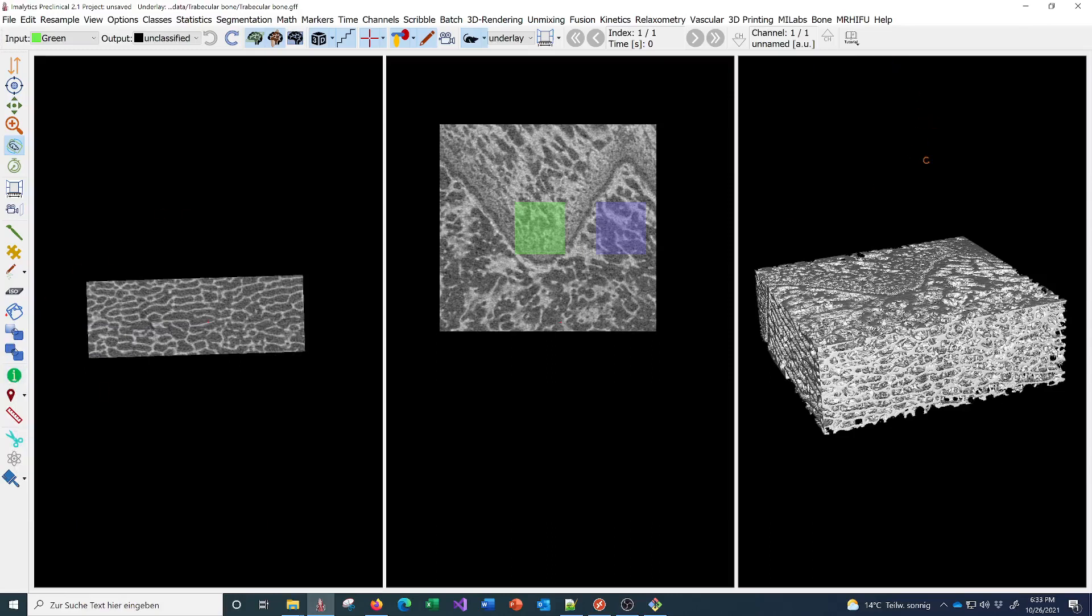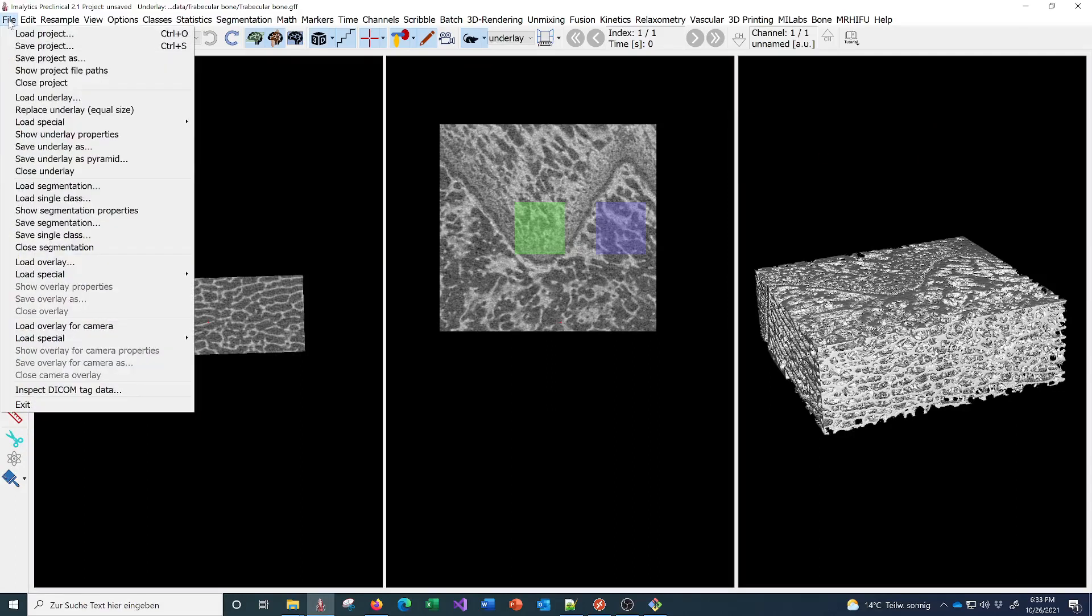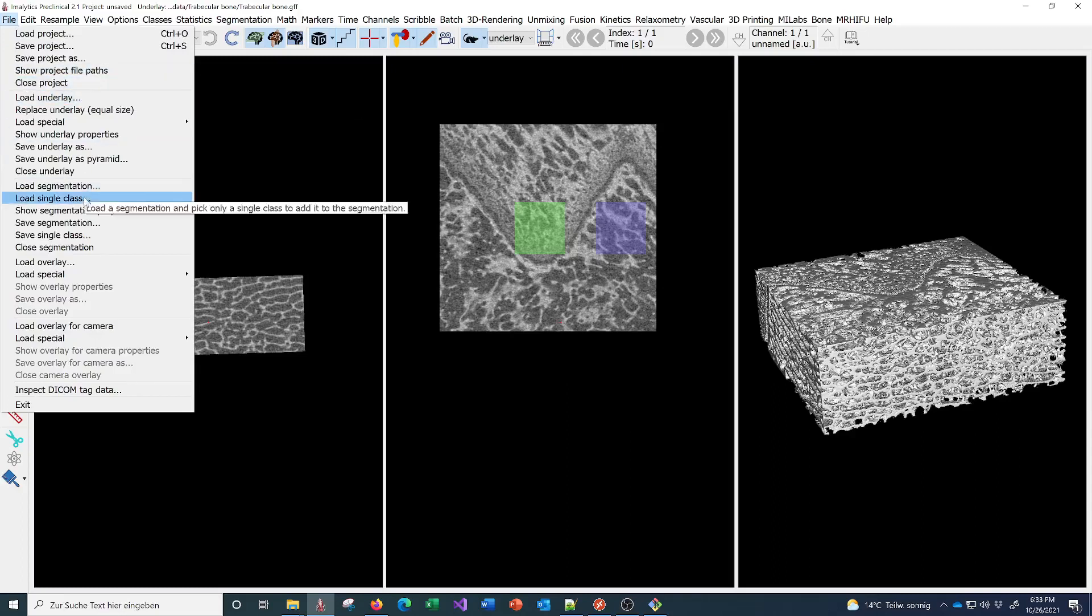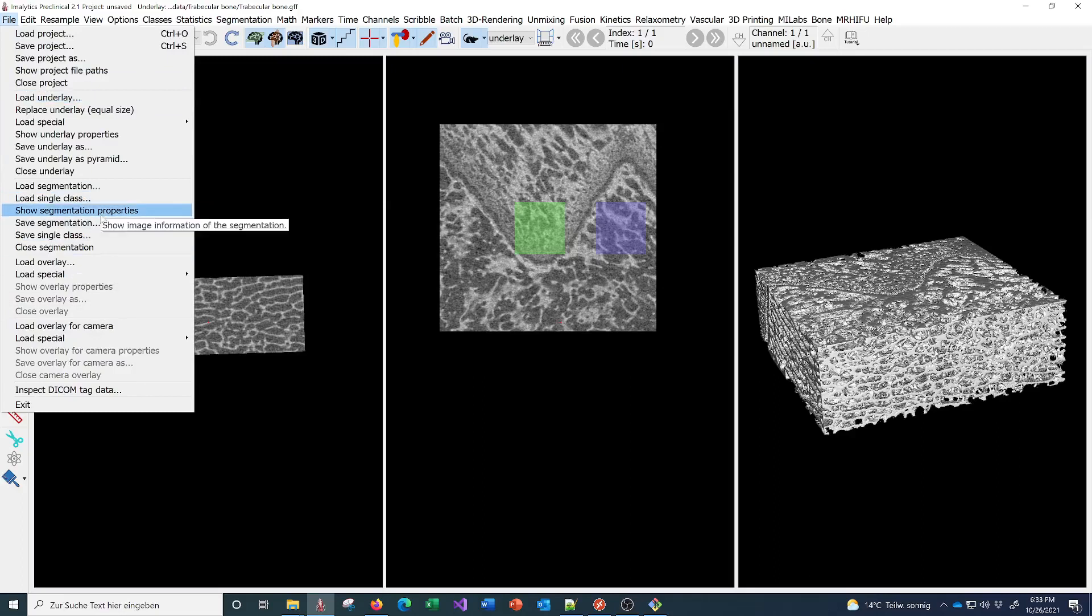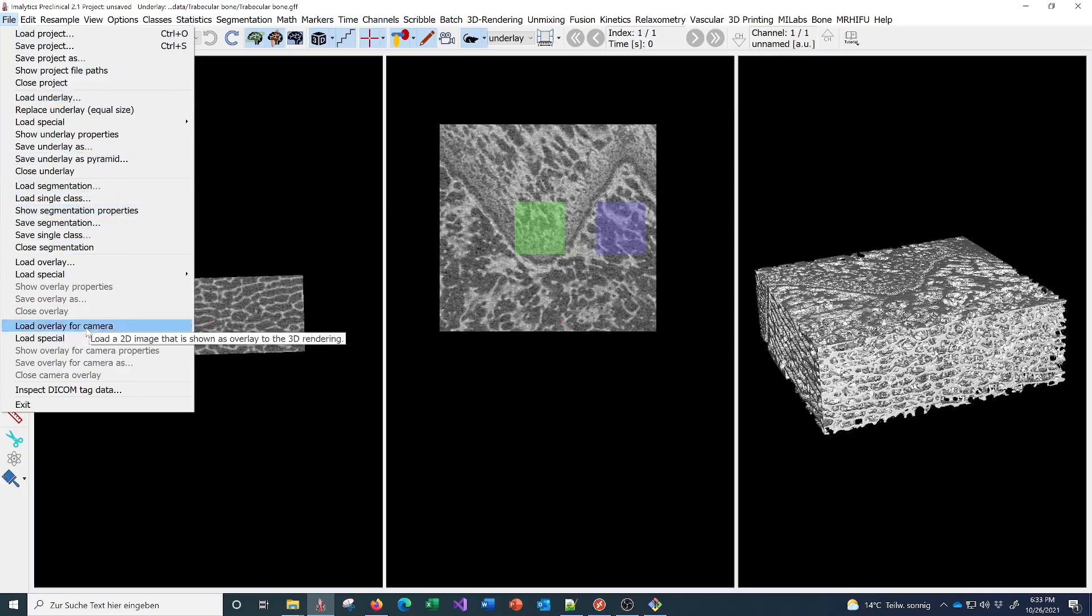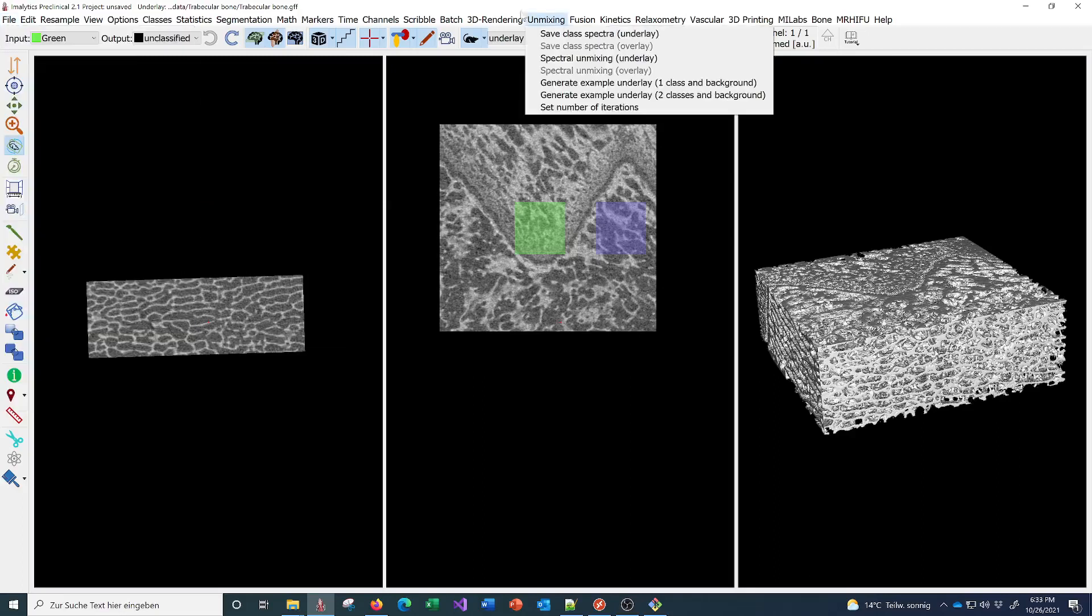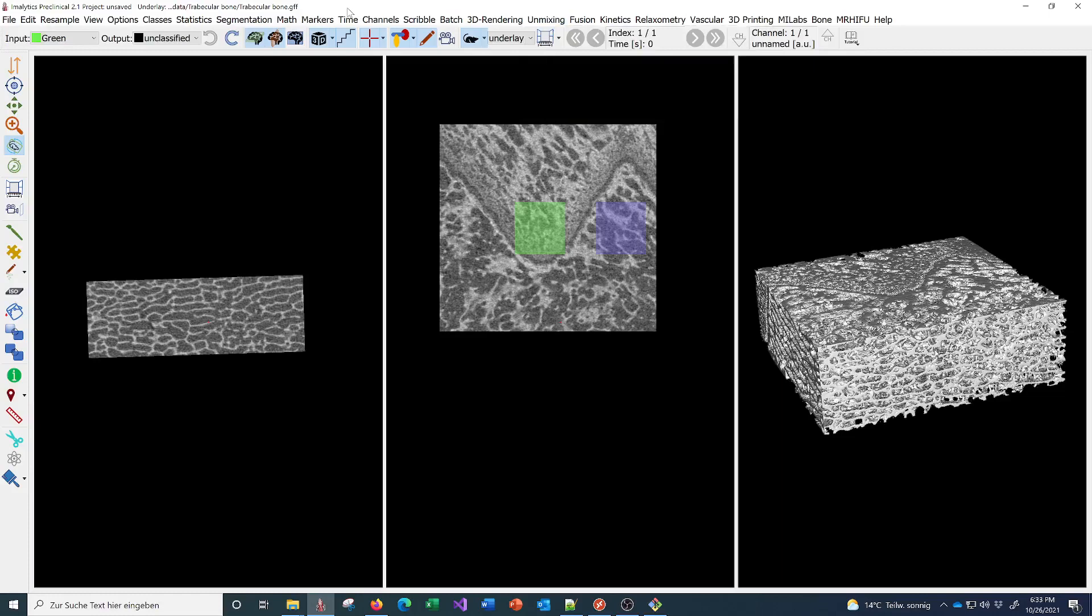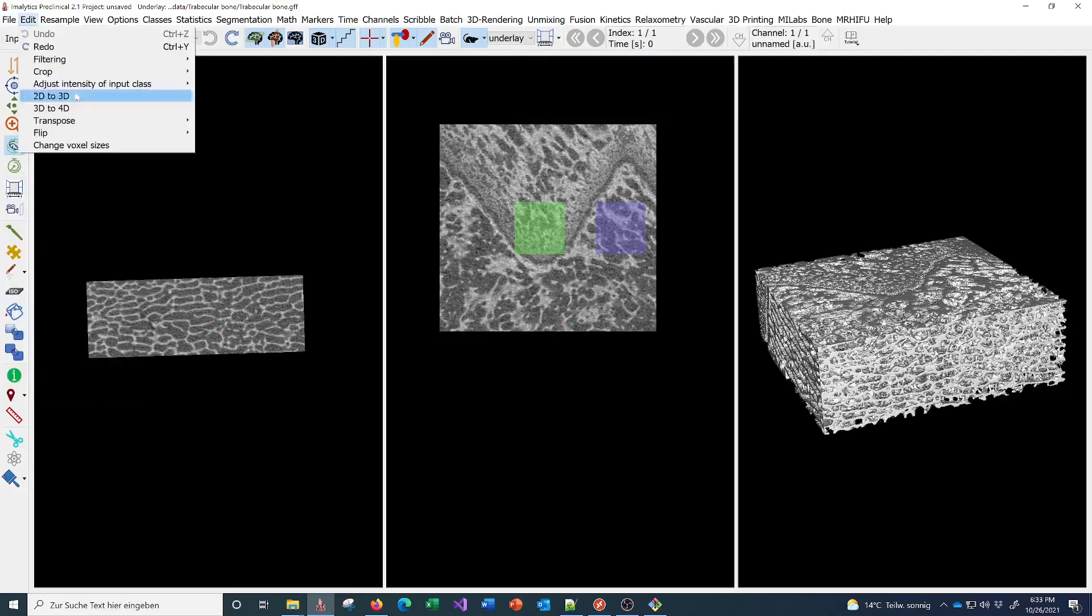Then you can of course load your own datasets here. You can load an underlay, load a segmentation and overlay, or a special overlay just for the camera, for example for bioluminescence data. Then you can process your own data and save the results in a segmentation file.